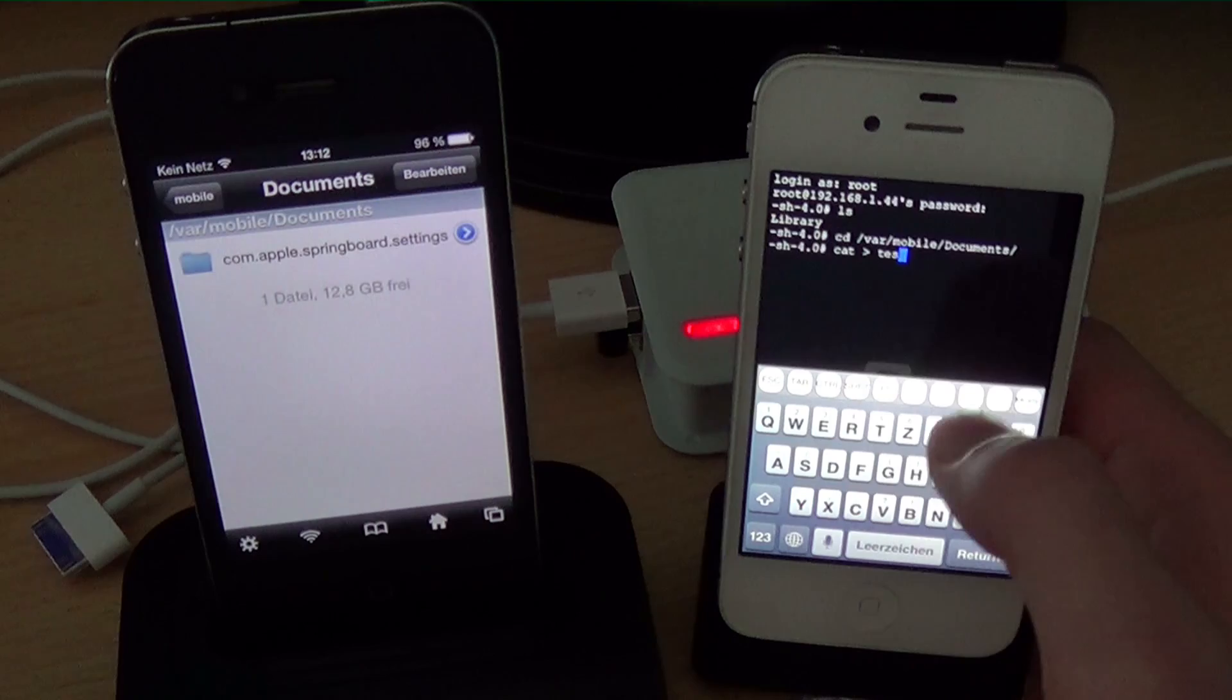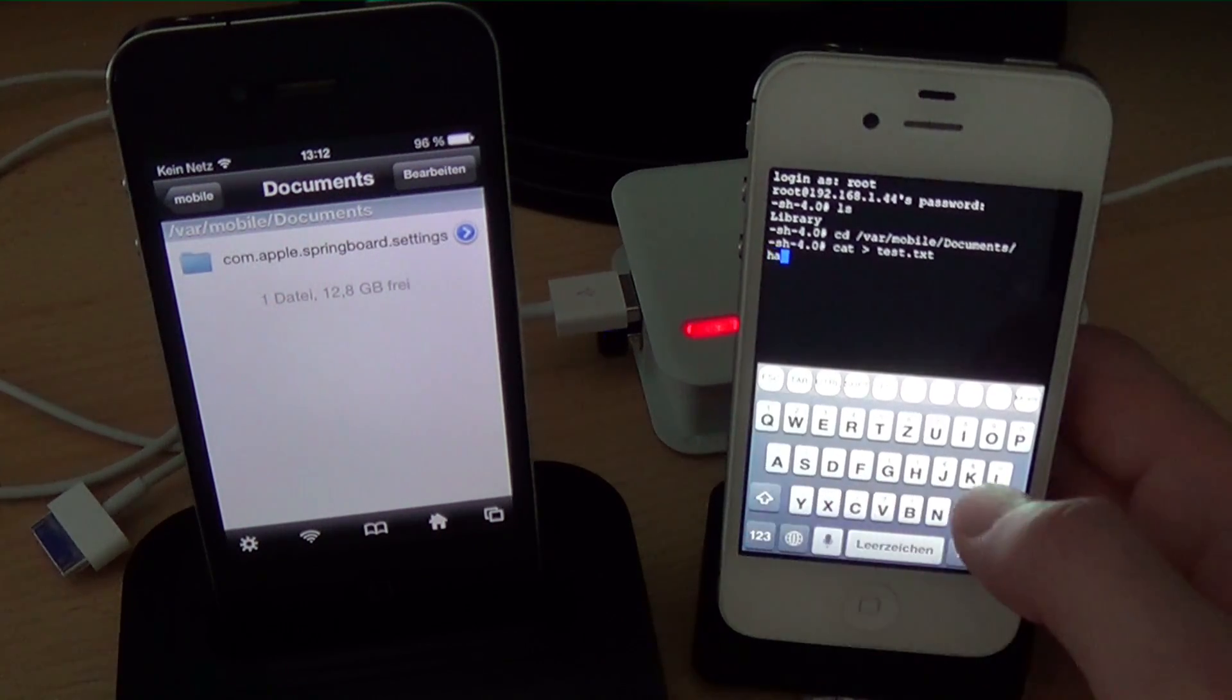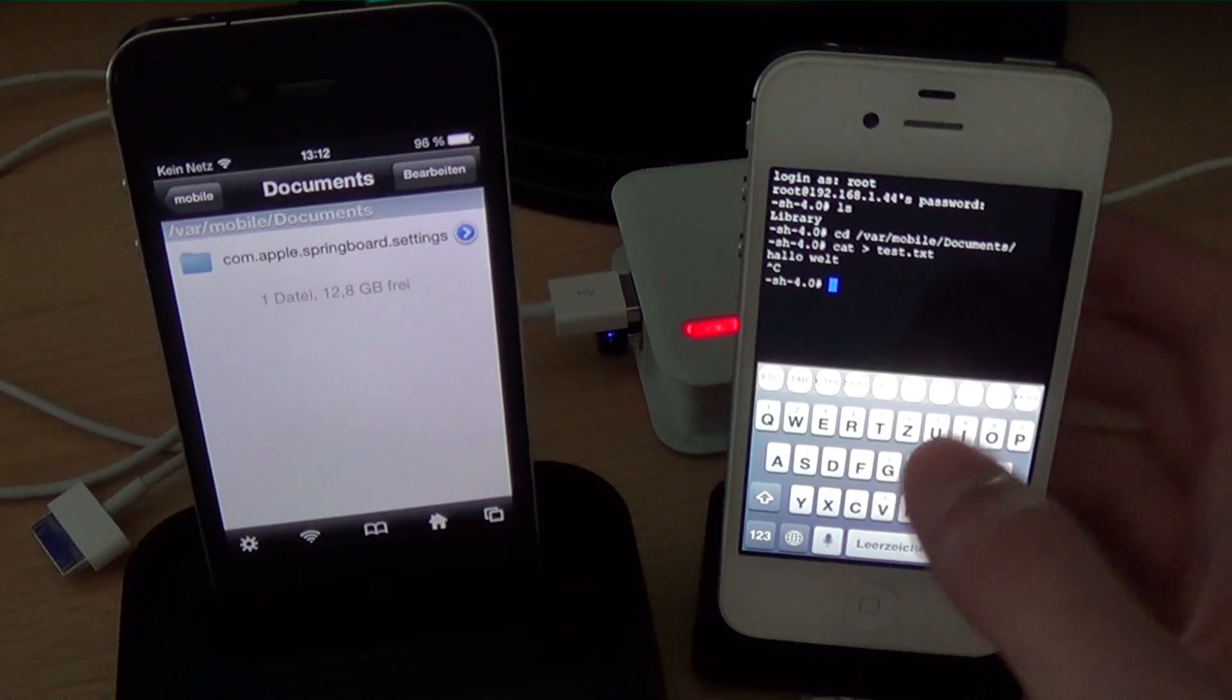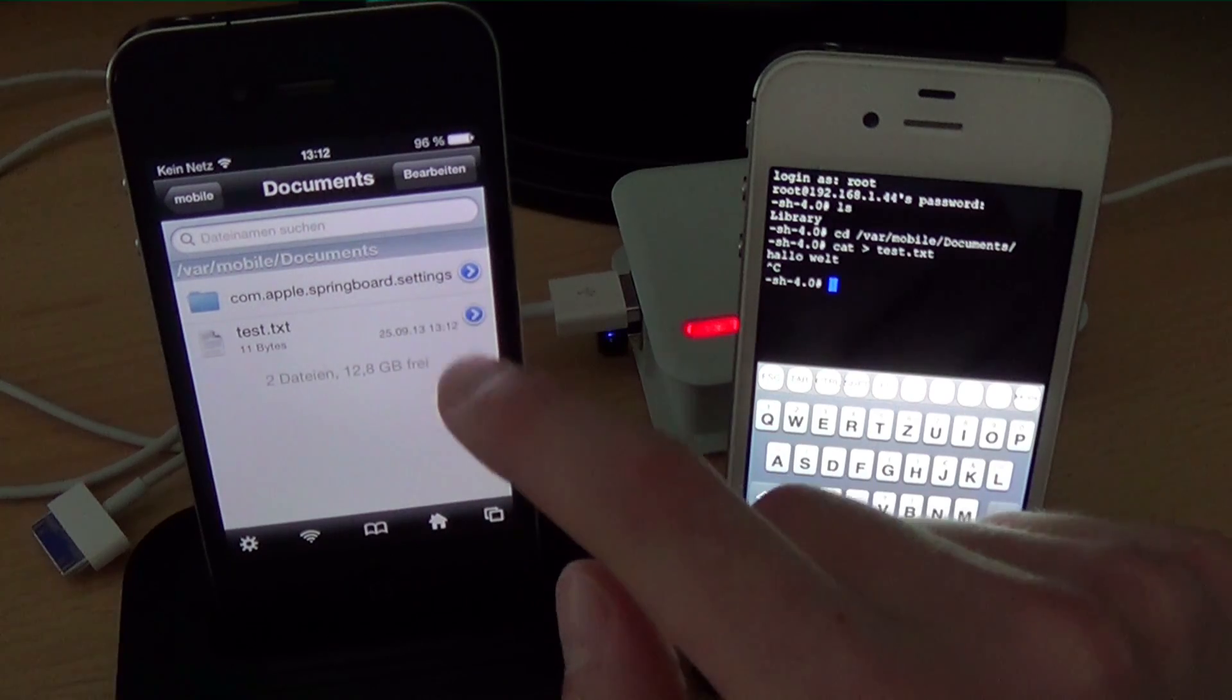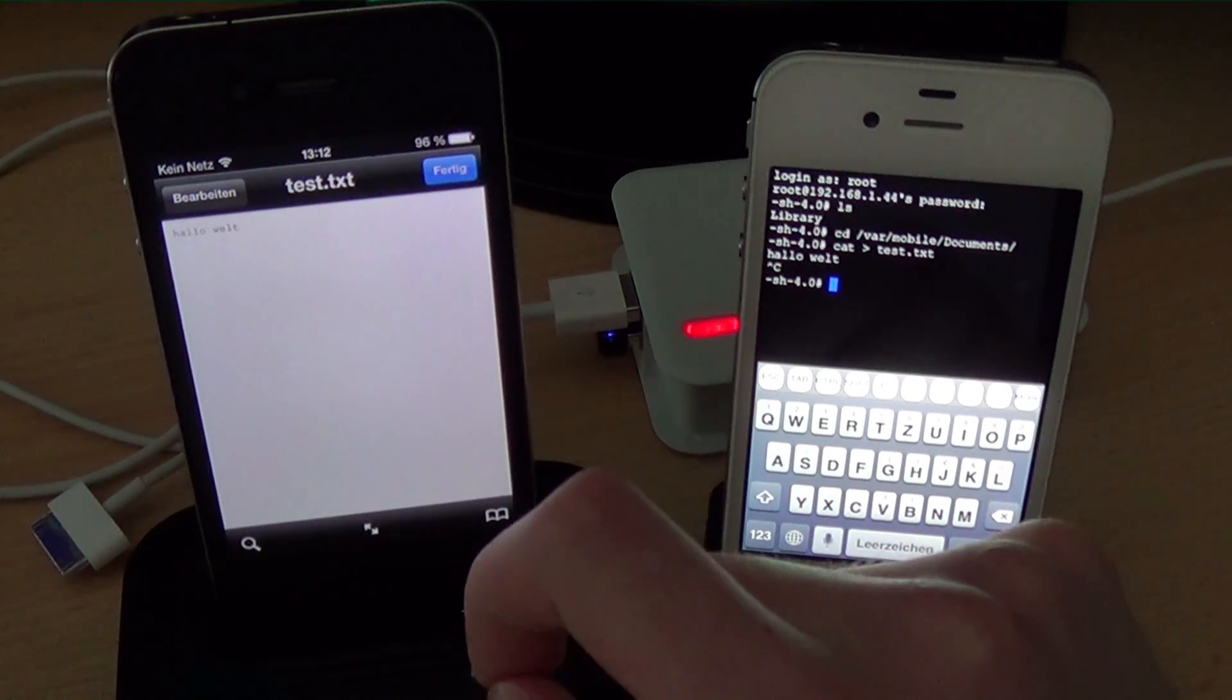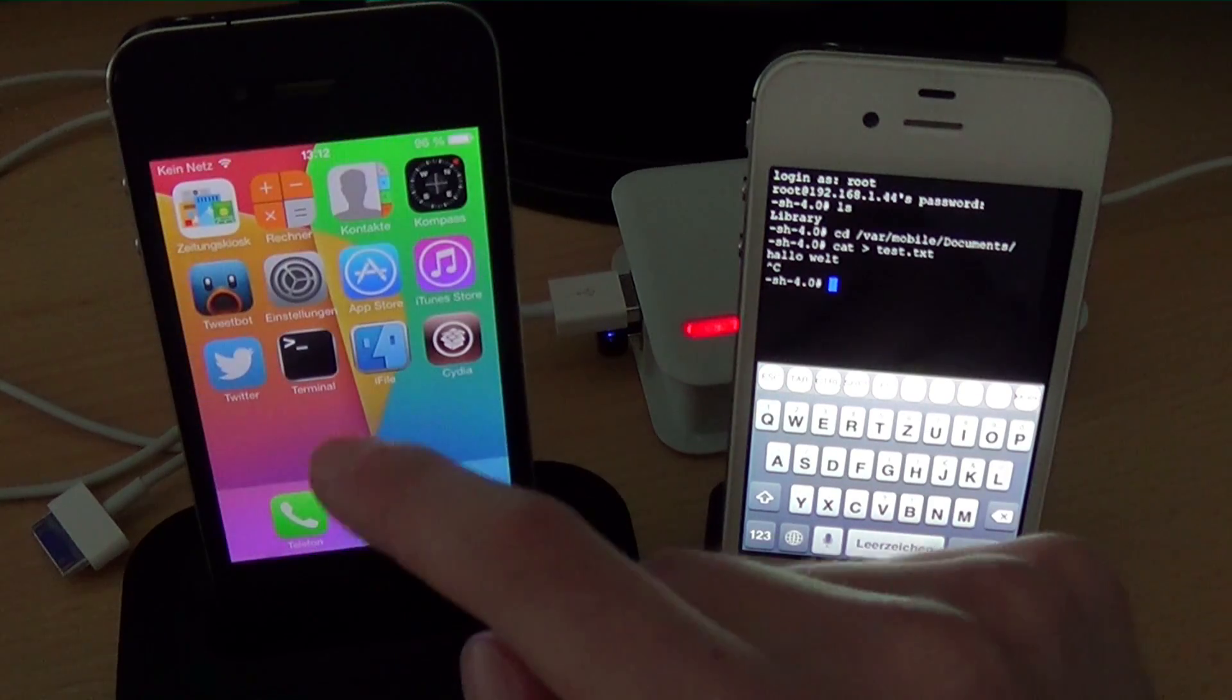And we gonna create a file called test.txt. And here I am typing hallowelt. That's German because I also made a German version of this video. And here you see my test file. Now we can open it with the text viewer. And you see hallowelt. Same like hello world but German obviously.